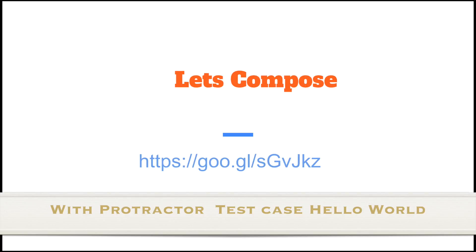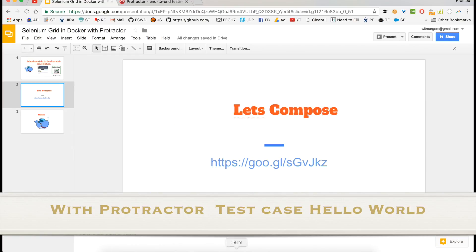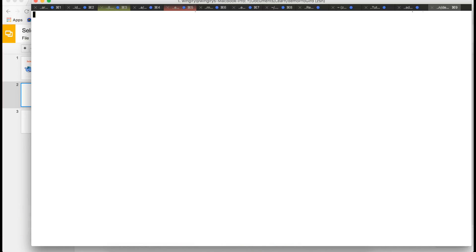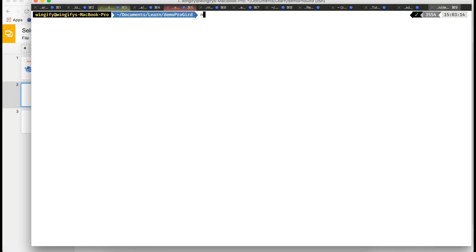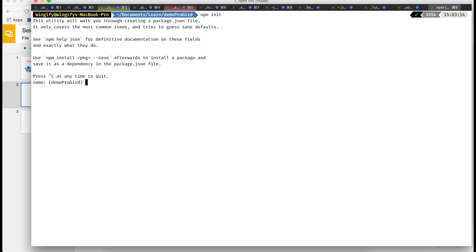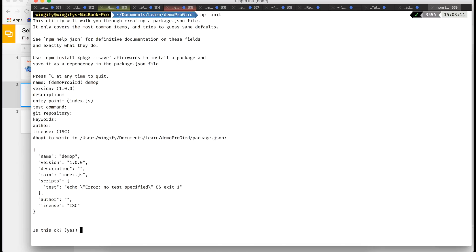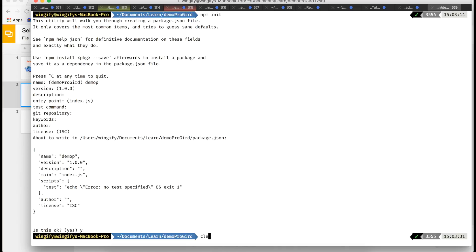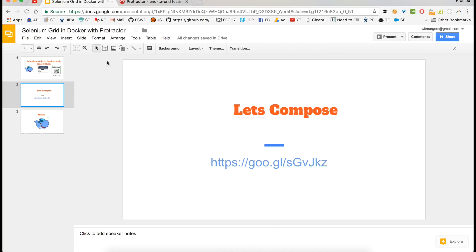You can get the compose file using the URL shown, but right now I will be doing it with you. Let's go to the command line. I have an empty directory, so I will be creating a project. I'll run npm init and name it demo-p, then just press enter through all the prompts.